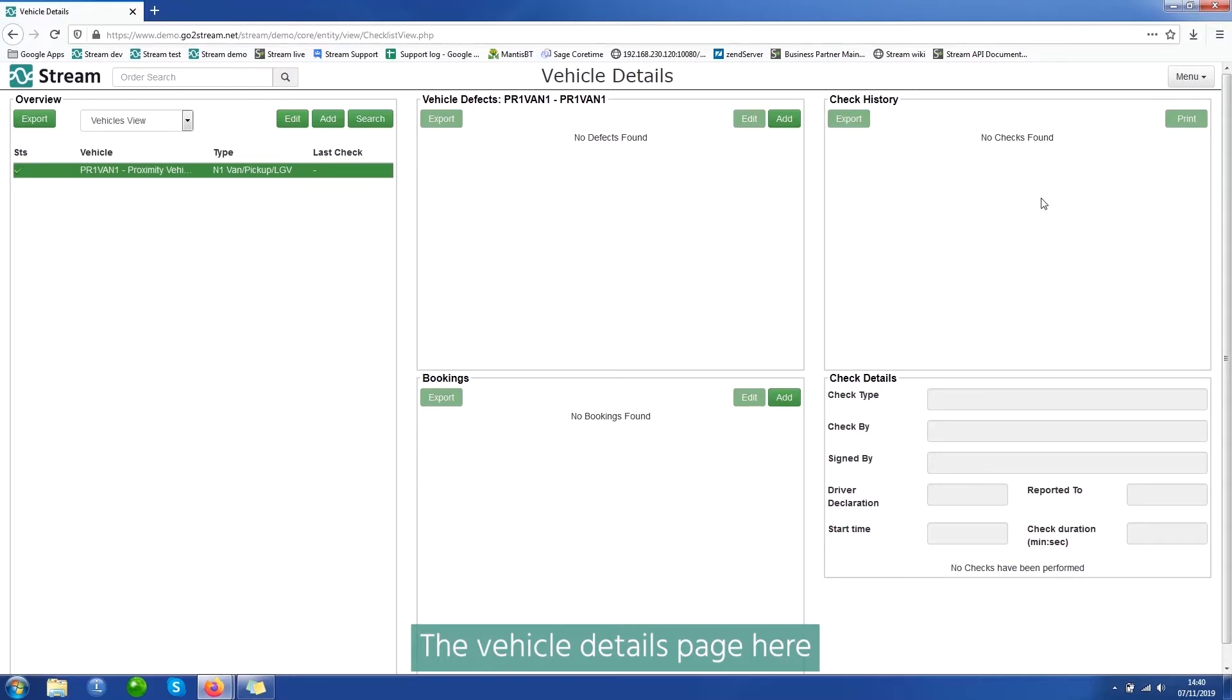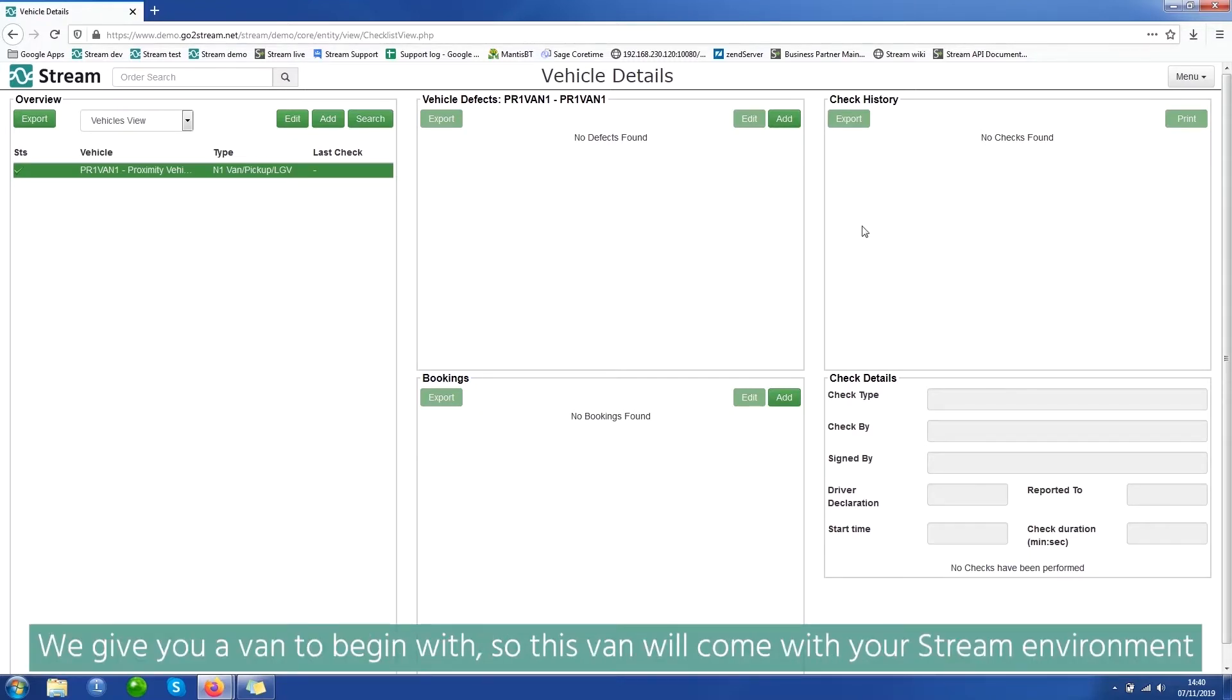The vehicle details page here, we give you a van to begin with. So this van will come with your Stream environment.